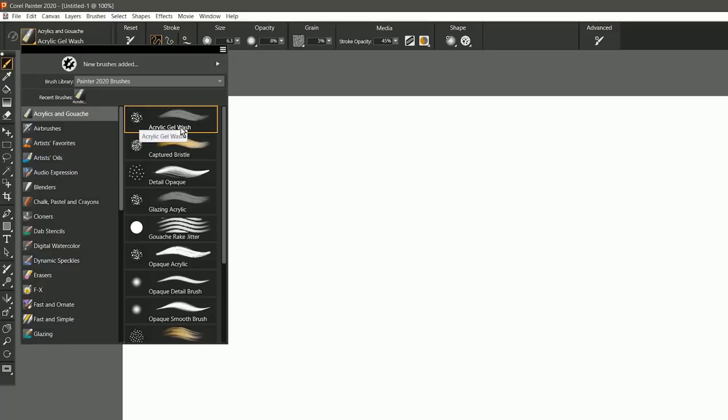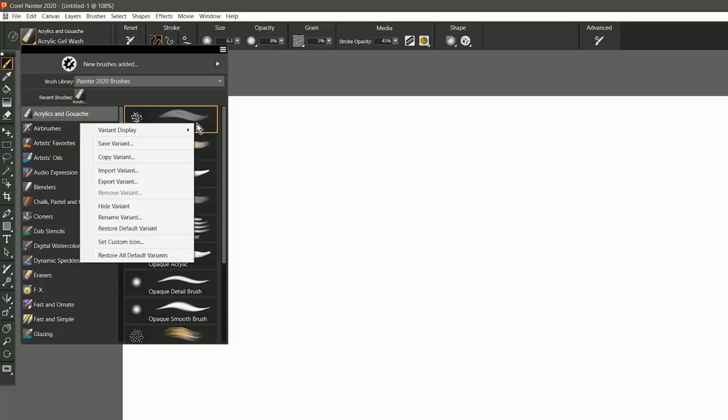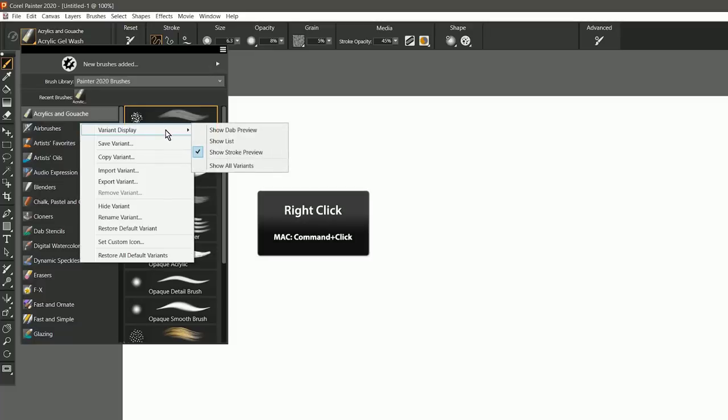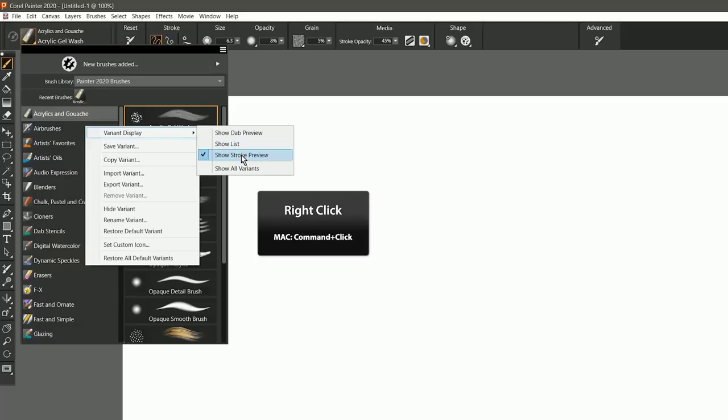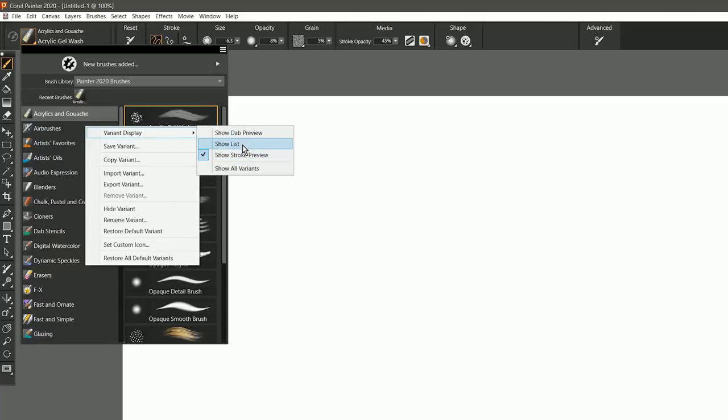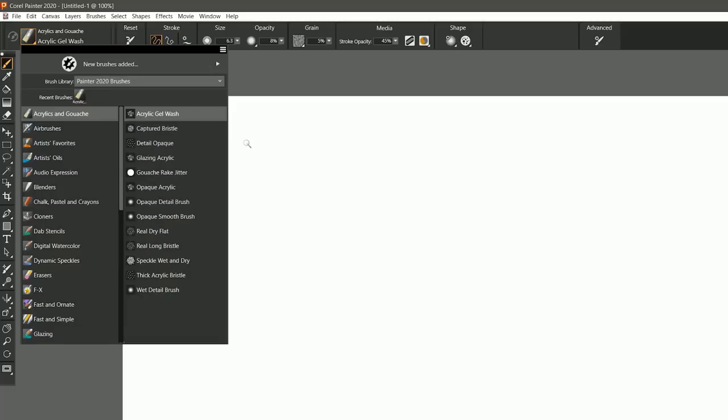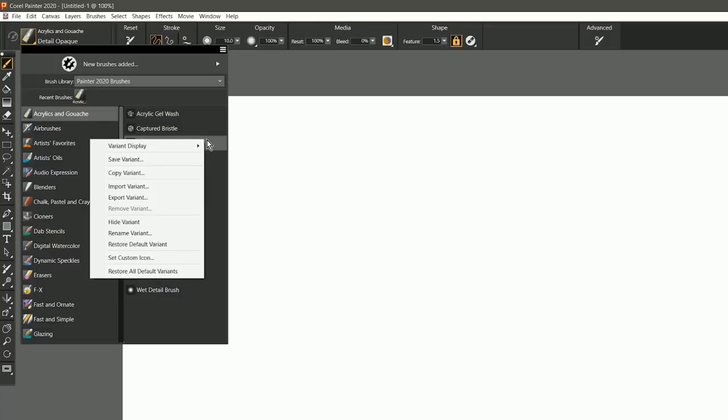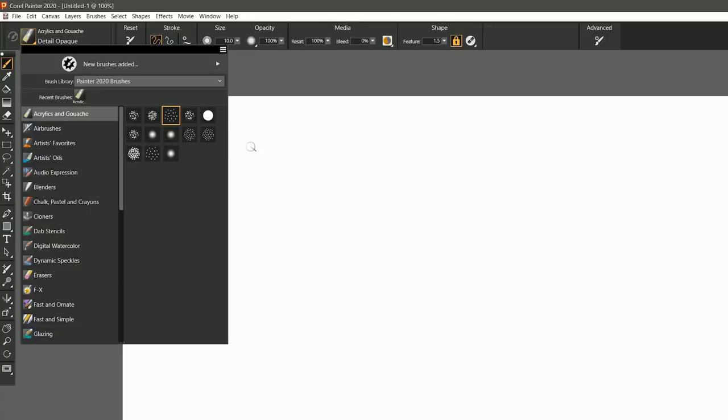This view can be customized to show more or less information. I can right-click and go to the Variant Display menu, and here I can change this from Stroke Preview to List or Dab Preview. Let's try List—that removes the stroke, or we can go to Dab Preview and we see just the dab.